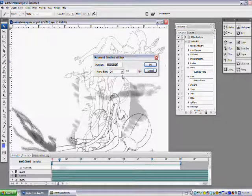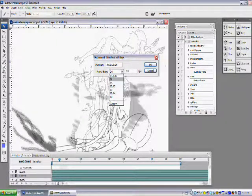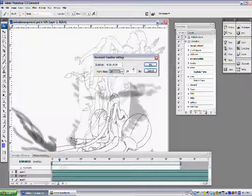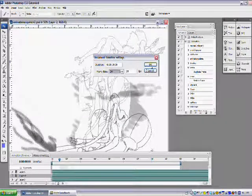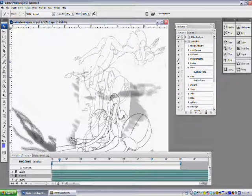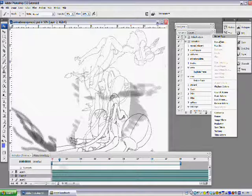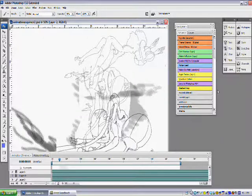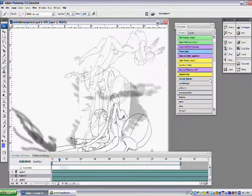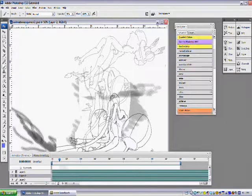You can also change document settings, which mainly matters in terms of the frame rate. I usually go with 24 because animation looks natural at 24 fps, and you can change the duration as well.